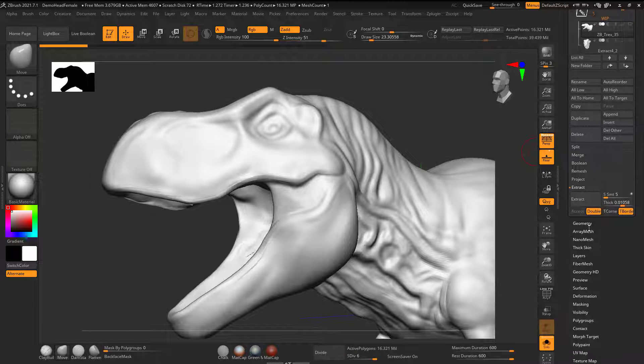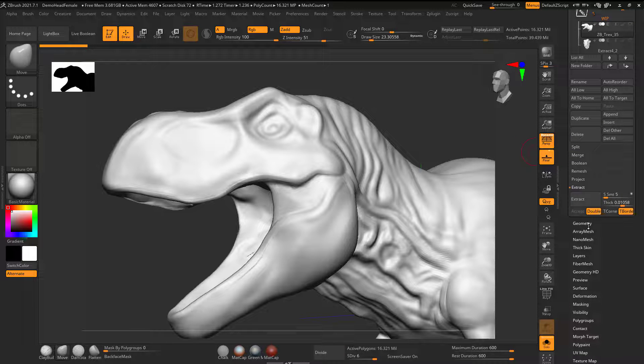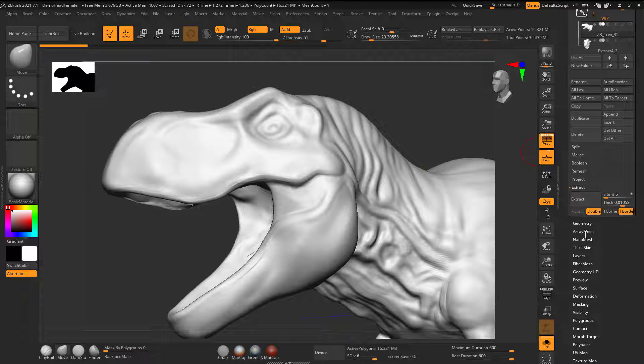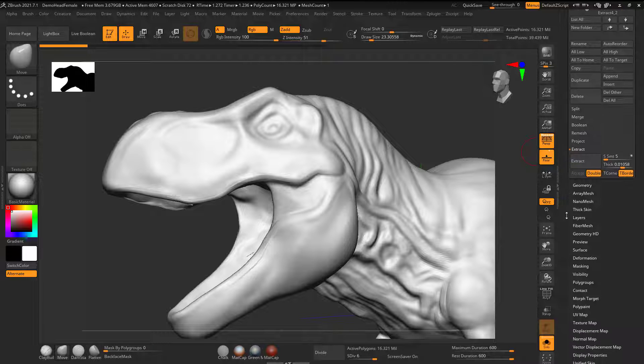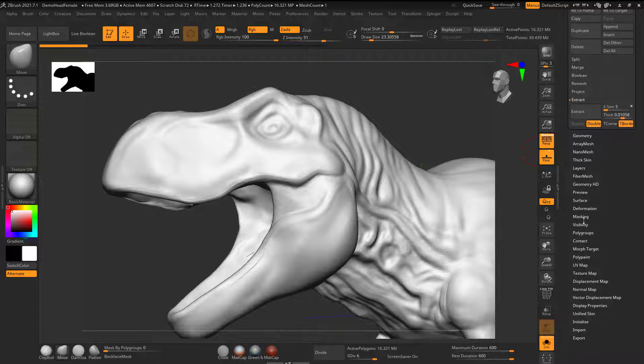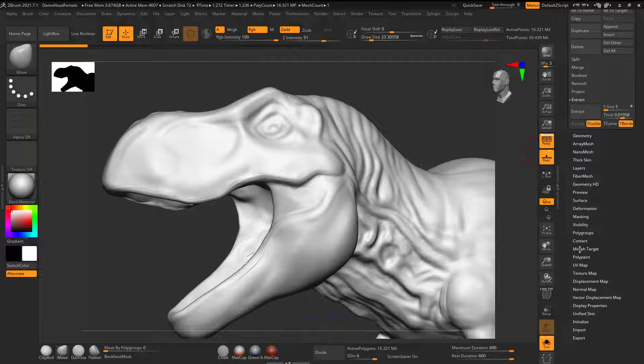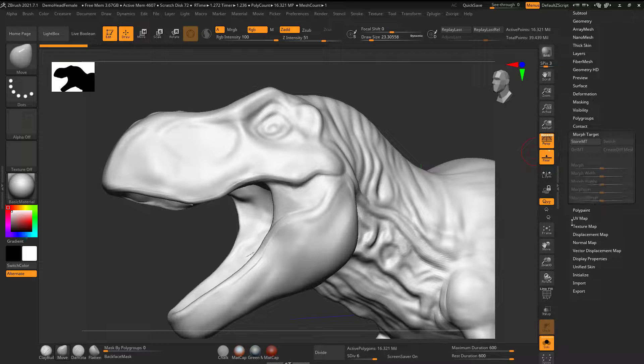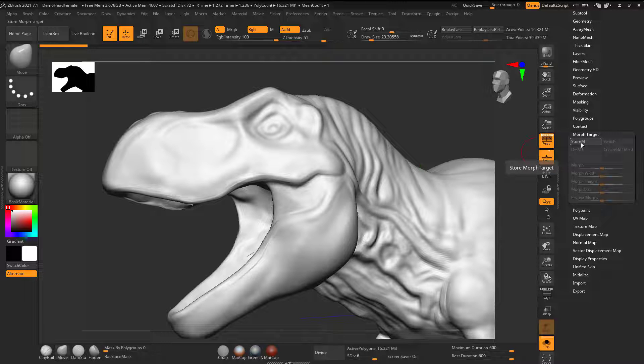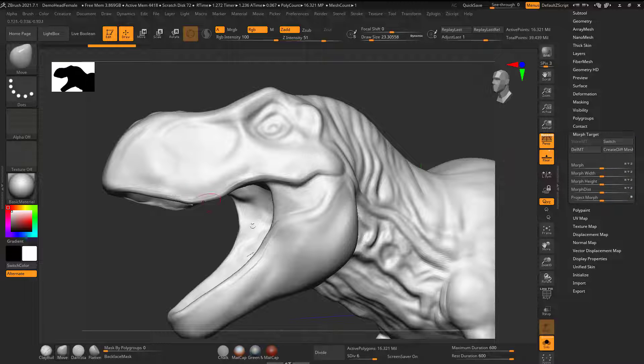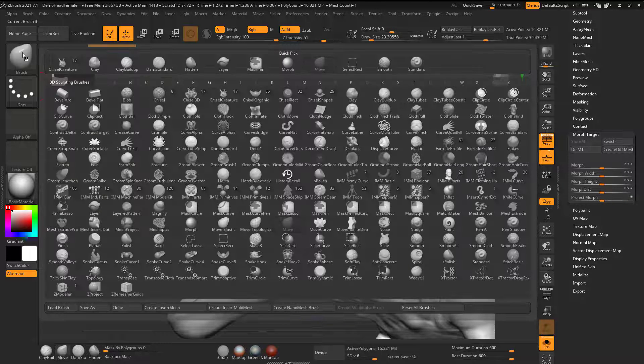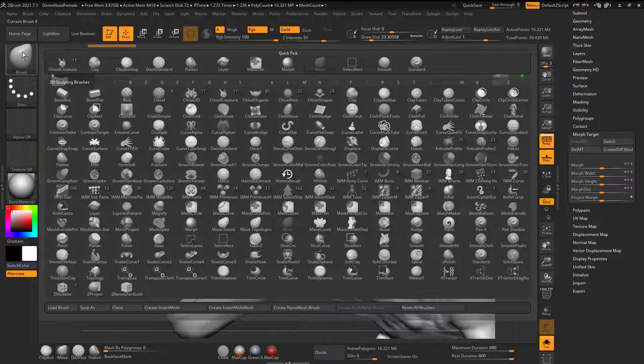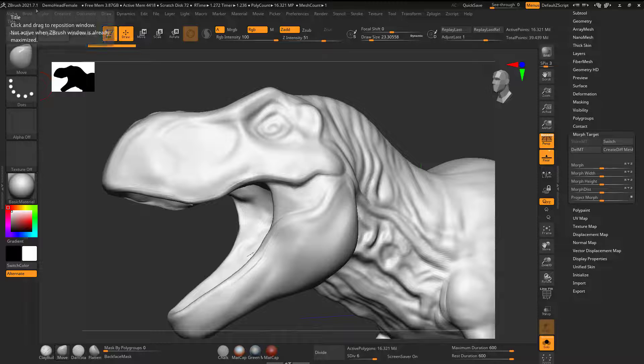Let's see, down here, morph target. Here it is. If I click on that, I'm going to click on store morph target, and now it's stored.